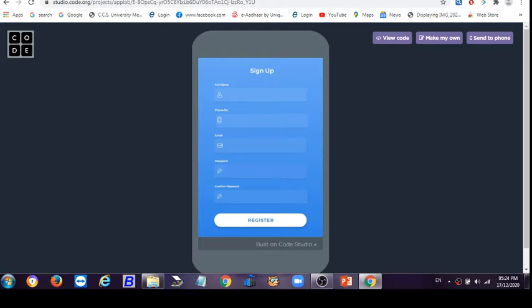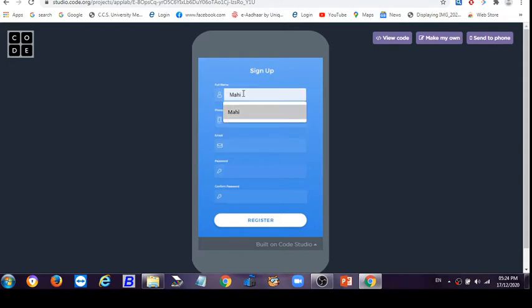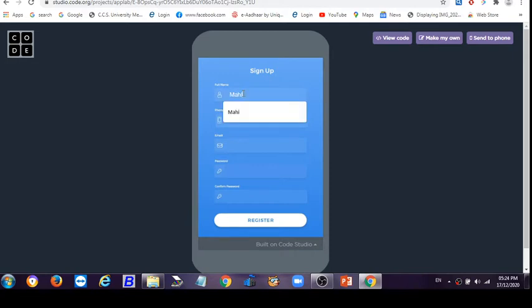For the full name, let the person be a female, so let's write the name as Mahi. The phone number should be six... I'm writing any number, it's not a real number, it's a random number.